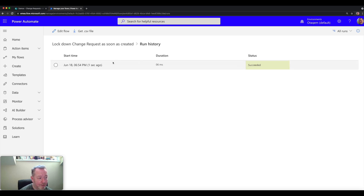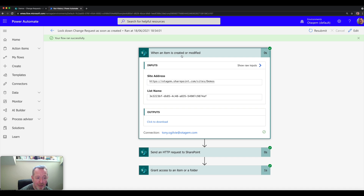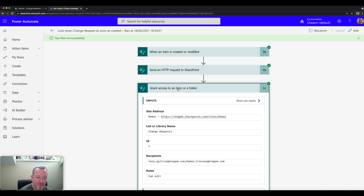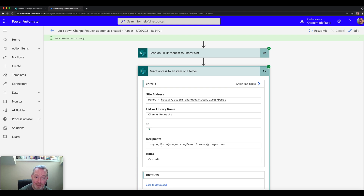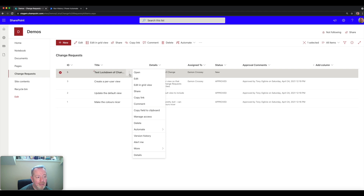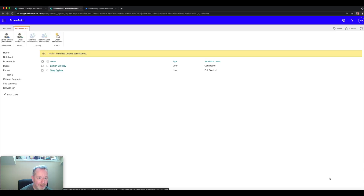The flow has executed and succeeded, which is a relief. Looking at the run detail, we can see green ticks all the way through — the item was created, the HTTP request was sent successfully to SharePoint to lock down the item, and the final action was executed to grant access to both the person who created the change request and the person to whom it was assigned. Let's go back to the SharePoint list and check the permissions of the list item to confirm it's locked down. Click the three dots and click 'manage access', then go to the advanced tab.